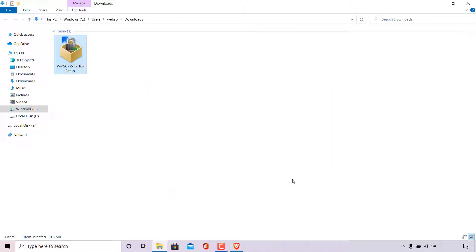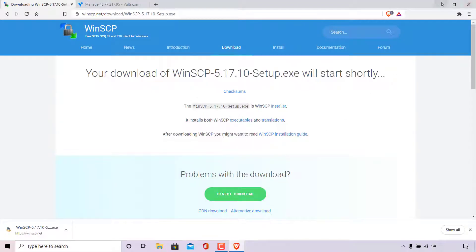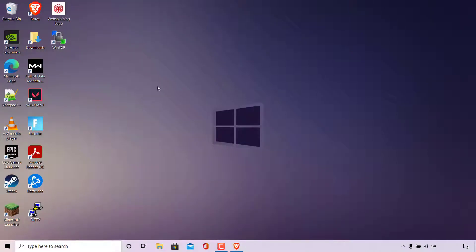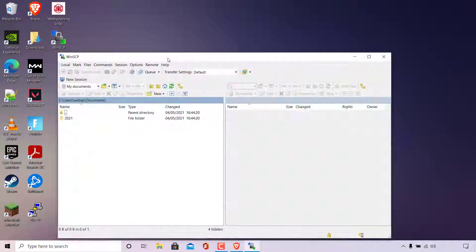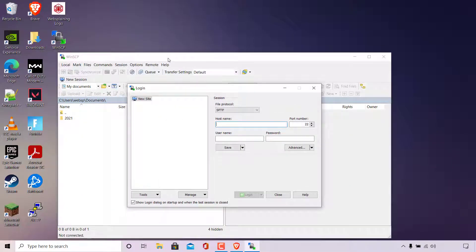Once you've clicked on finish, WinSCP has officially been installed on your device. So I'm just going to close out of this downloads folder here. And then I'm going to minimize my browser for the time being. And now if we look on our desktop here, you can see I have a shortcut for WinSCP. To open WinSCP, all you need to do is simply double click on the shortcut on your desktop. Once done, WinSCP will open.